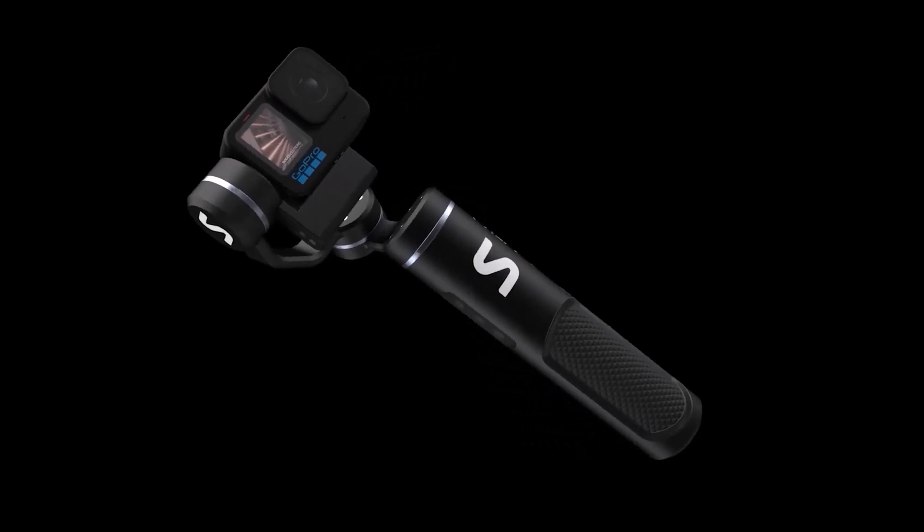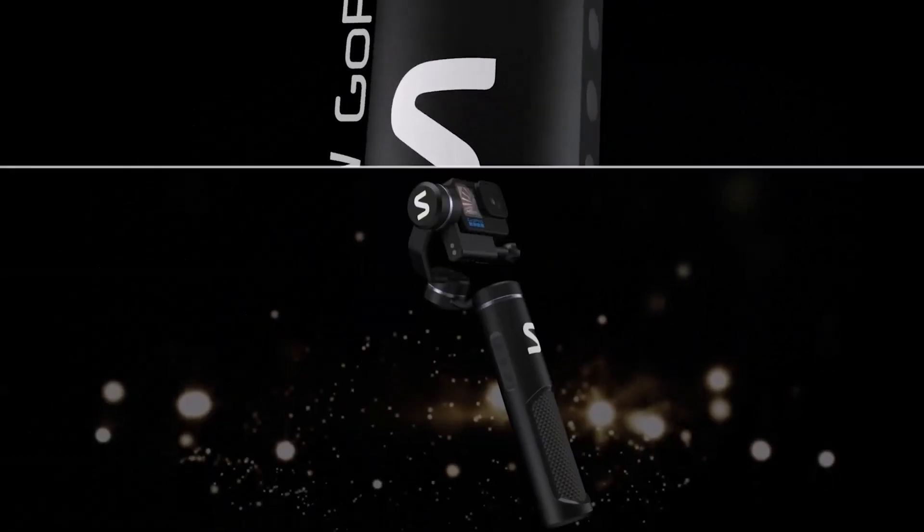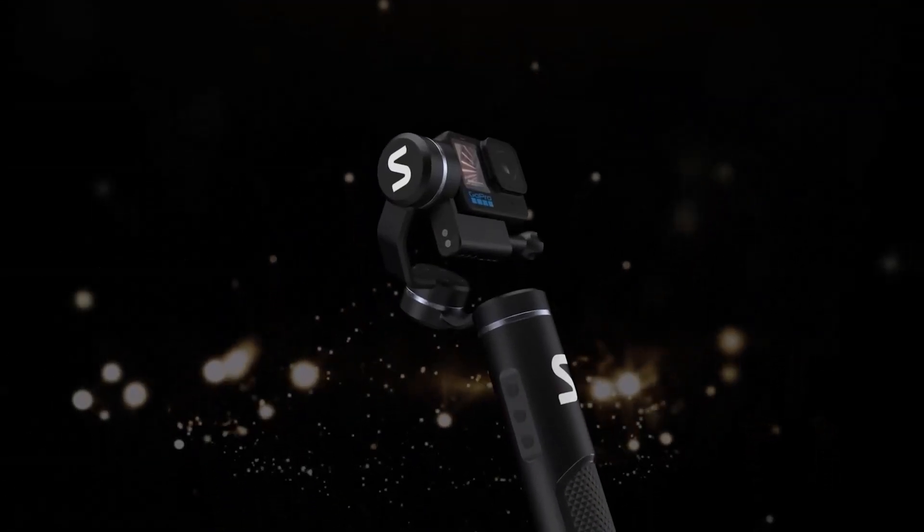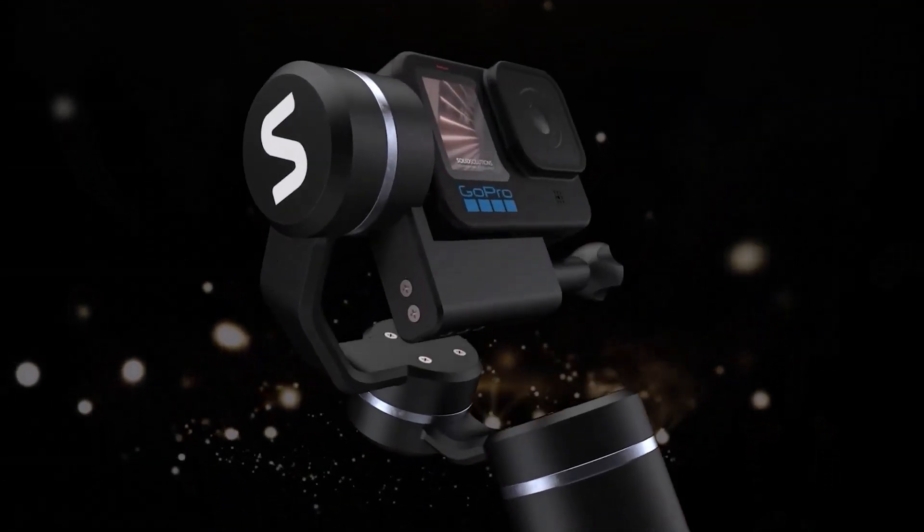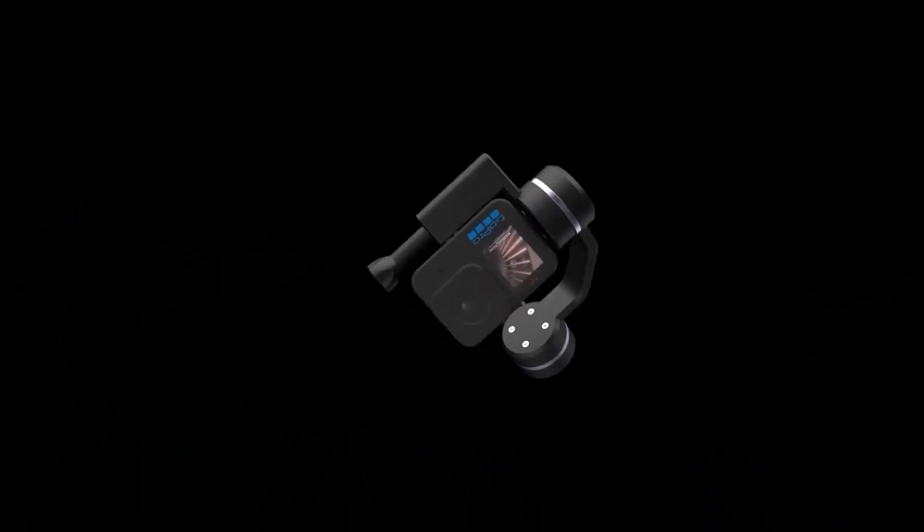In this video, I'll be exploring how we can use SOLIDWORKS Visualise to enable us to create stunning visuals from our designs, even early on in the design process.